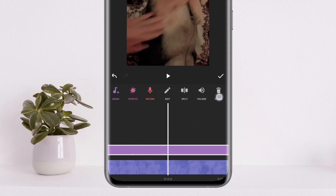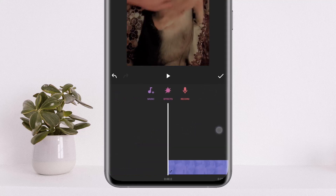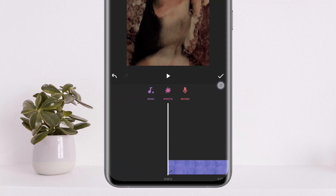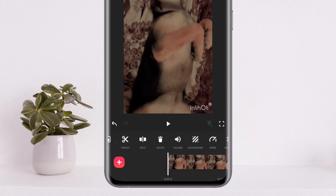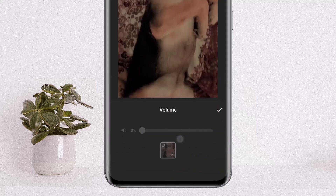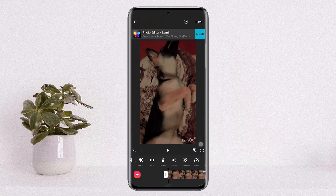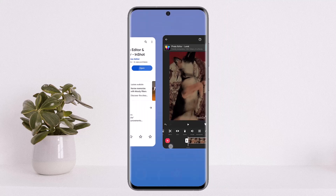Now simply select the audio that you wish to delete — the one you just extracted from the video — and tap on the delete option on the screen. It'll be deleted. And if you tap on volume again on the video, you can see there is no audio at all. This way you can delete music from a video in InShot.